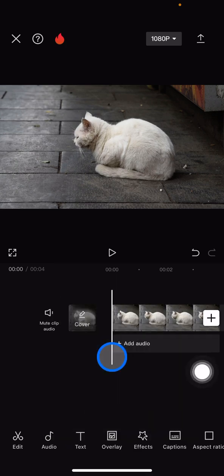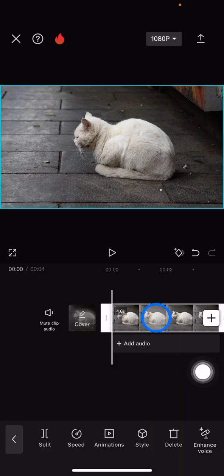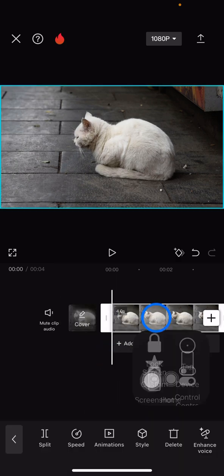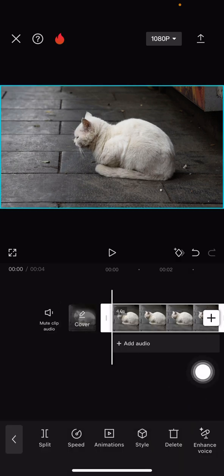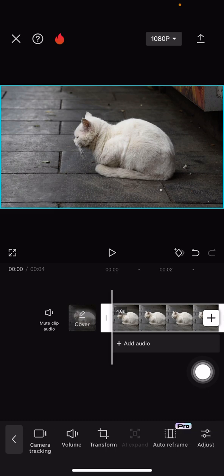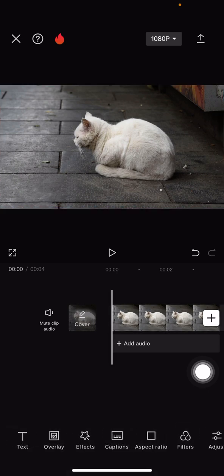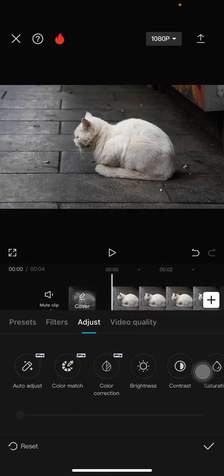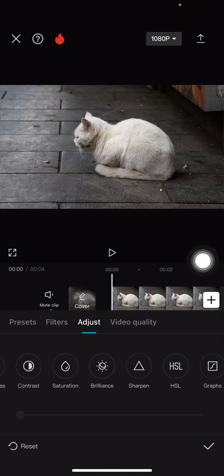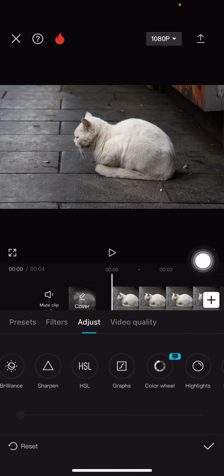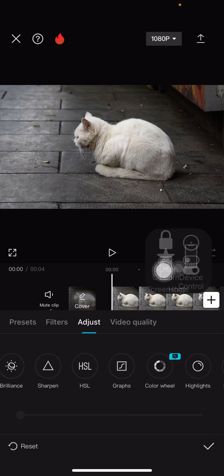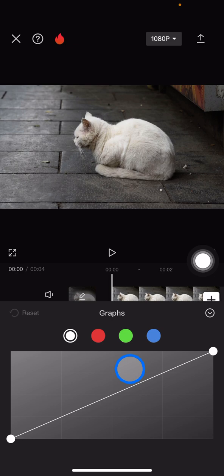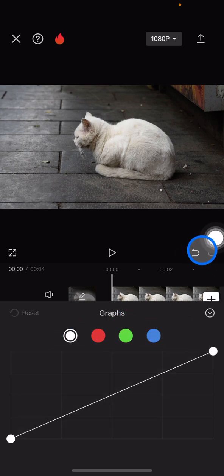Next, tap into the clip and find 'Adjust' here. Slide to the left side or go back and click 'Adjust' to make it faster. Swipe to the left side until you get the curves, then tap on the curves. You need to make every color here be upside down.